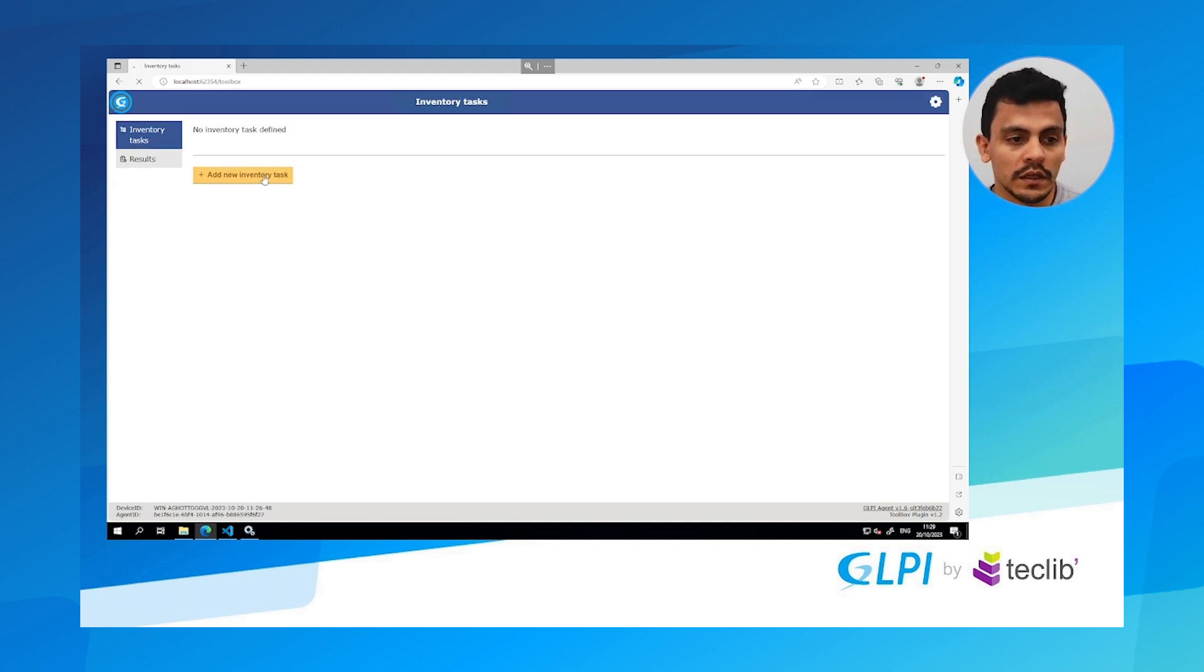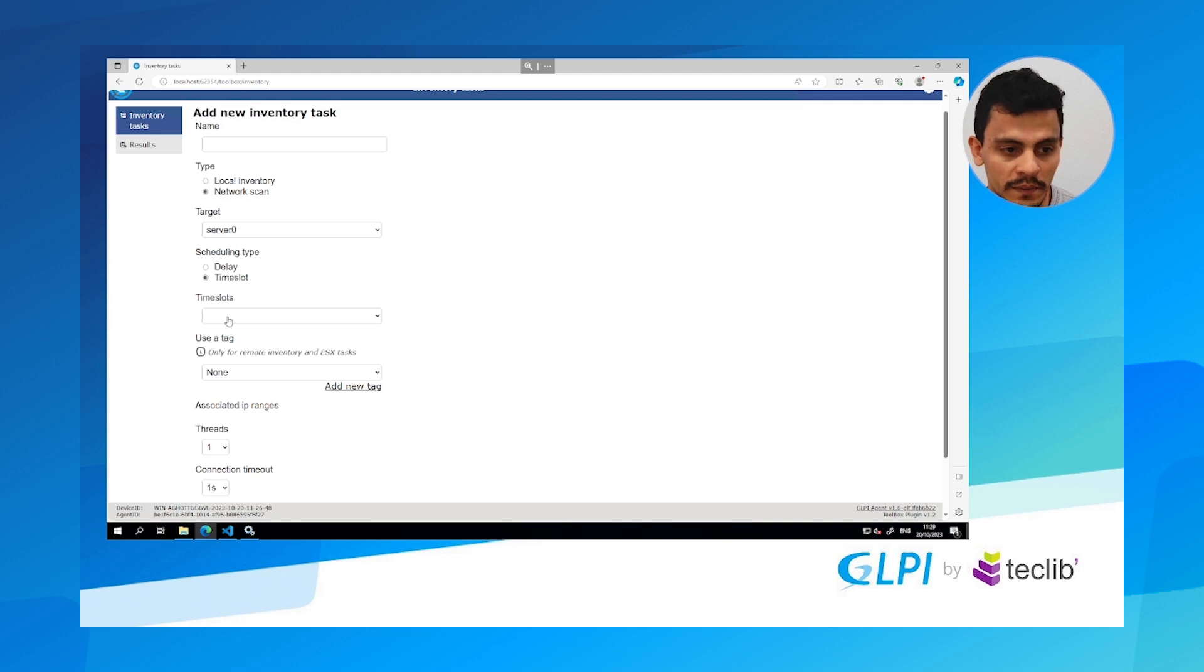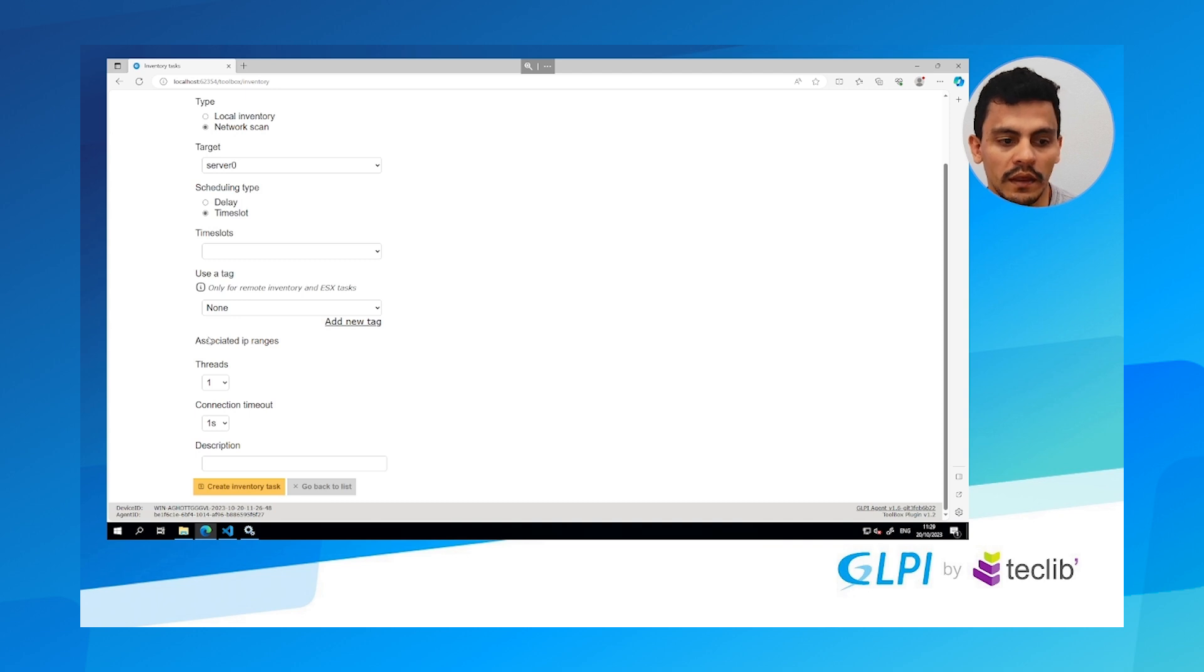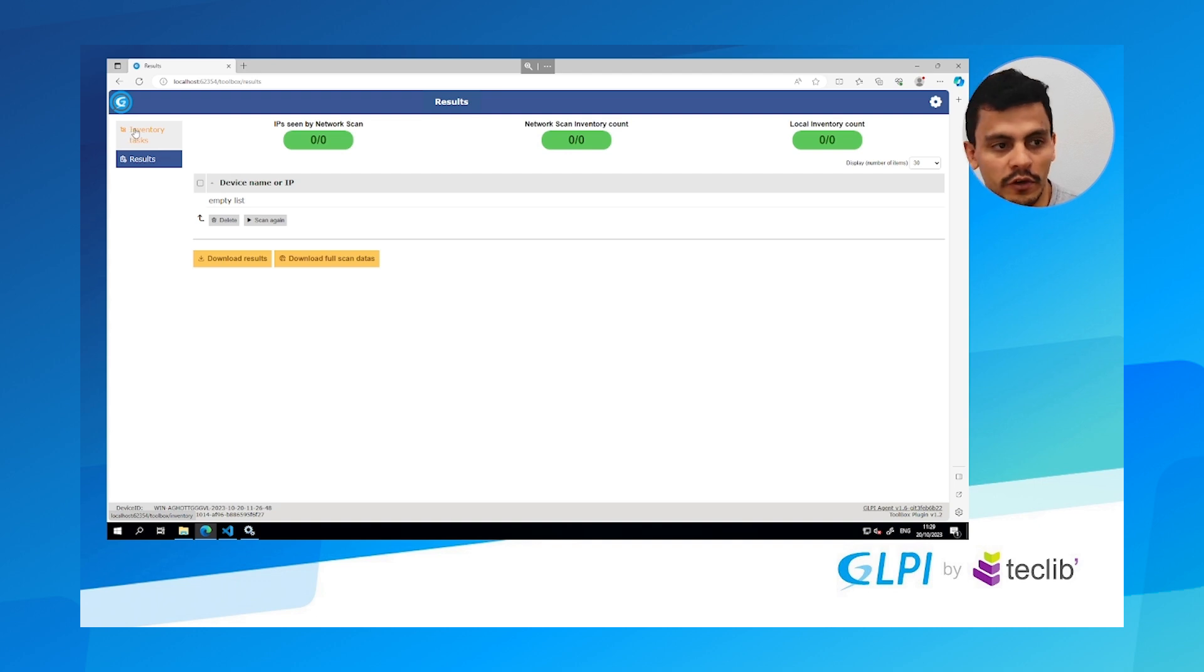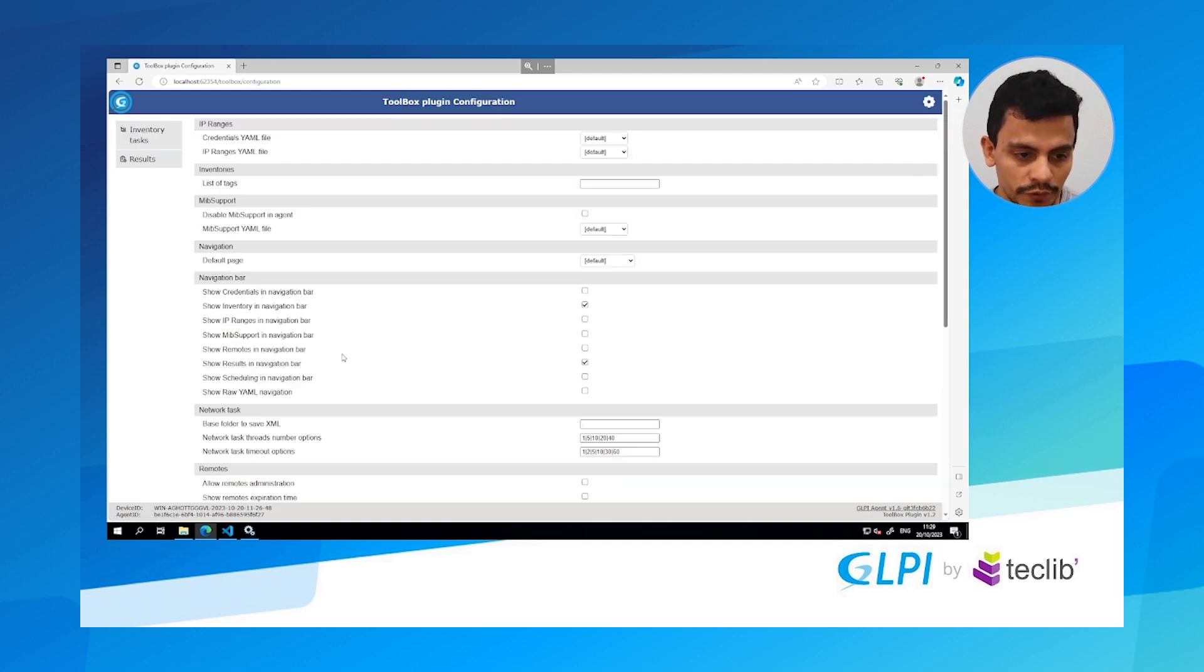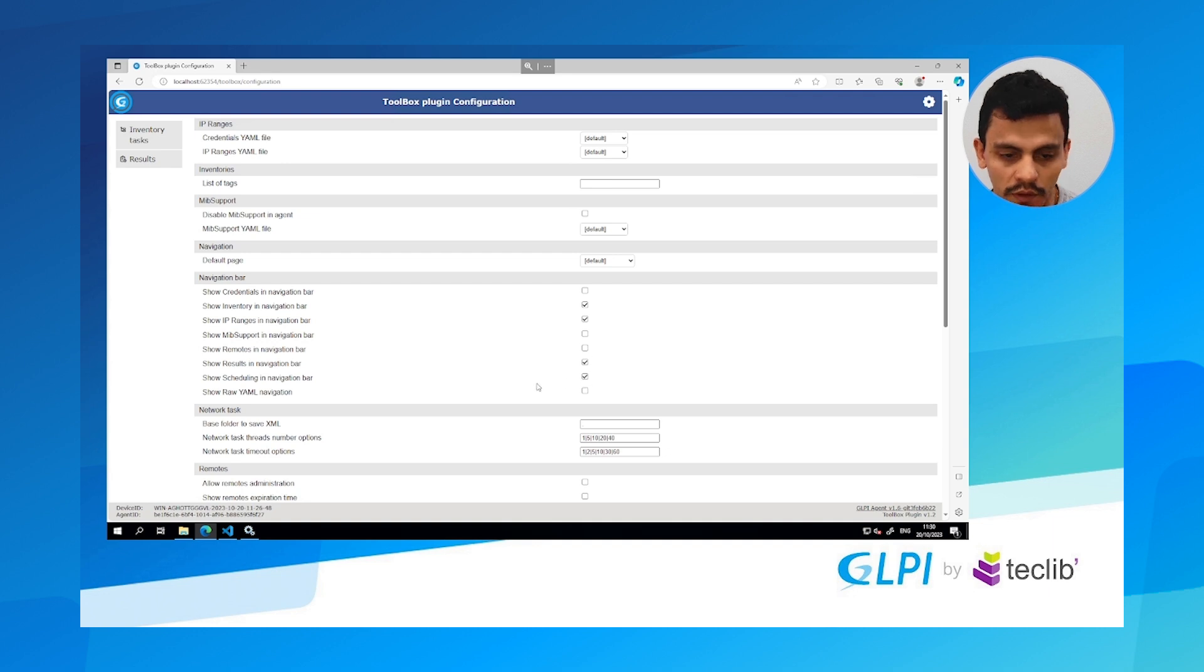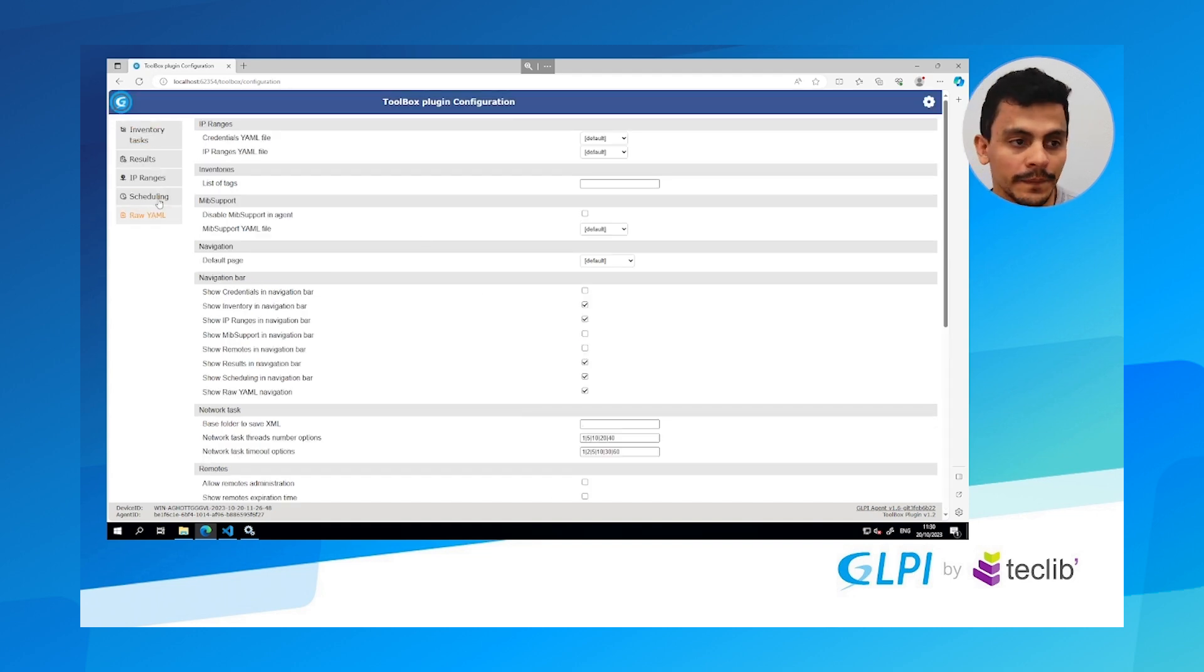But as you can see I need to create more things. I have to create a delay or a time slot. I have to create a network because how can the agent know which network is going to be scanned if it's not configured. Here we have the results where the IP addresses are going to appear. And for us to create the other fields we have to hit the top right gear and show for example the IP ranges that we are going to change and also the scheduling and show raw YAML navigation so you can see all the things that we are doing. We can update it and right now we have more tabs in here.